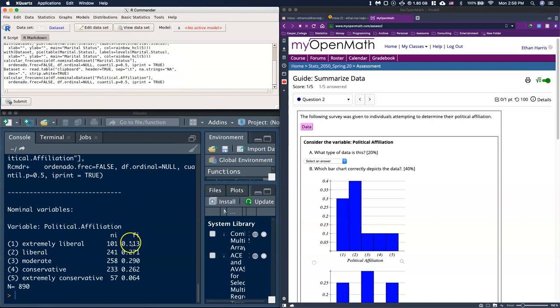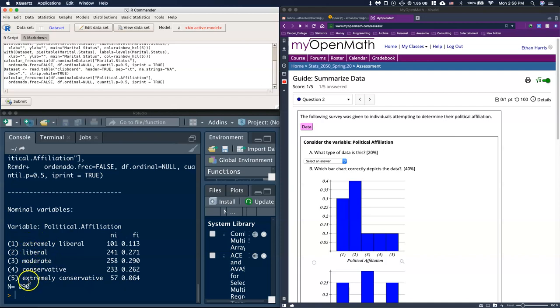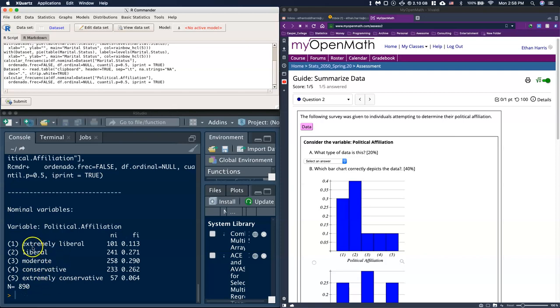Now when we see this, we've got extremely liberal, liberal, moderate, conservative, and extremely conservative. The question is, does this have a natural order to it or is it nominal? I would argue that it has an order. We could go from extremely liberal to extremely conservative in steps. As we went this direction we got more conservative, or if we went this direction we got more liberal.